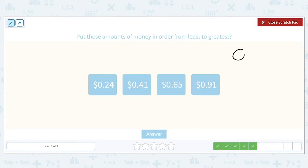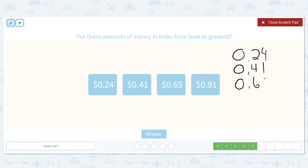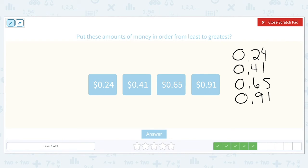24 cents, 41 cents, 65 cents, and 91 cents. Nothing in the ones column. In the tenths place we have 2, 4, 6, and 9. 2 is the smallest, 4 comes next, 6 after that, and 9 after that. They're already in order for us.